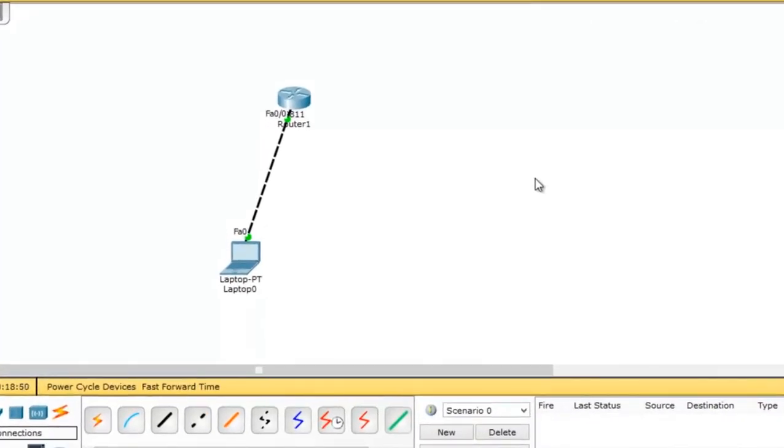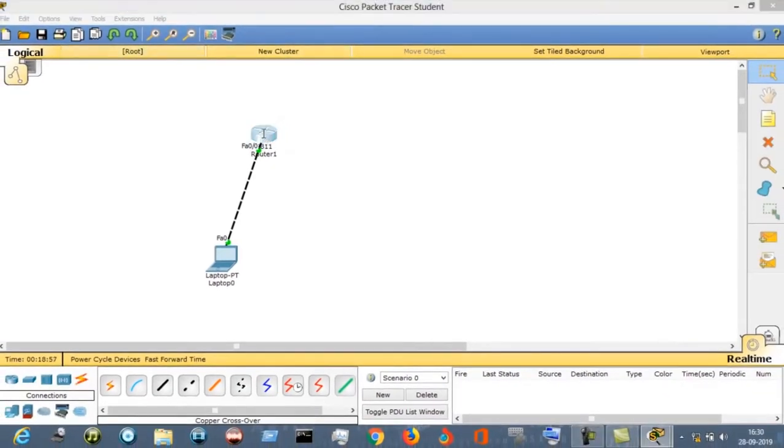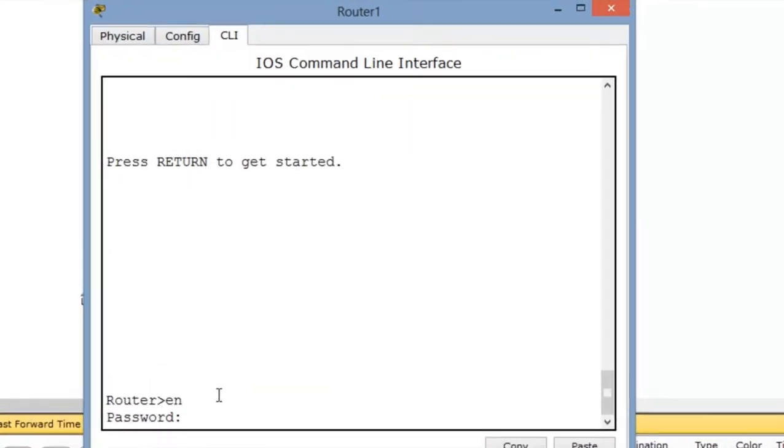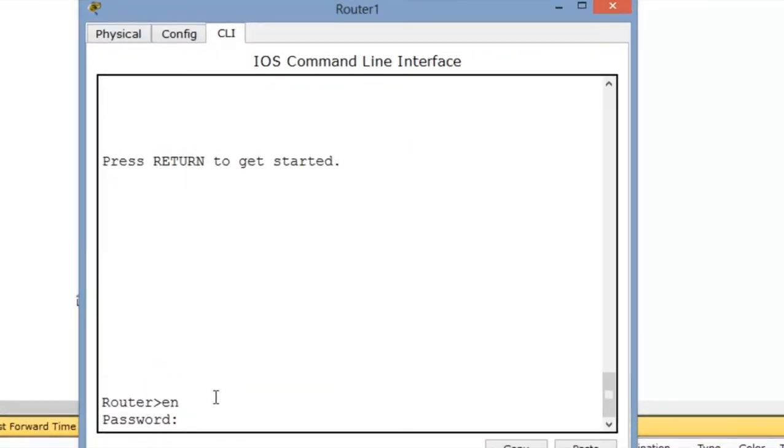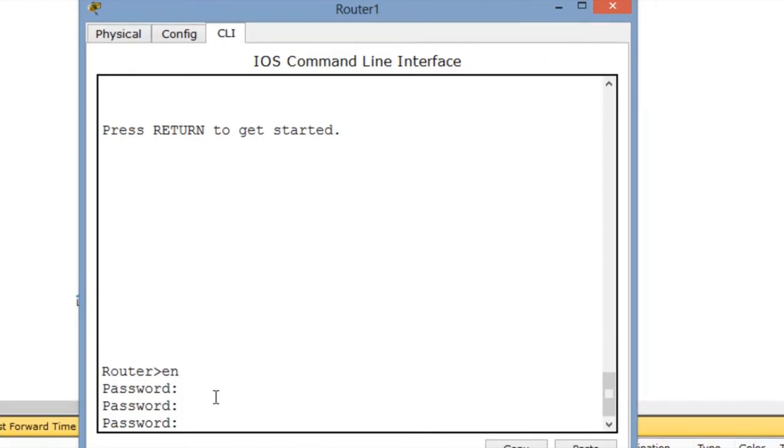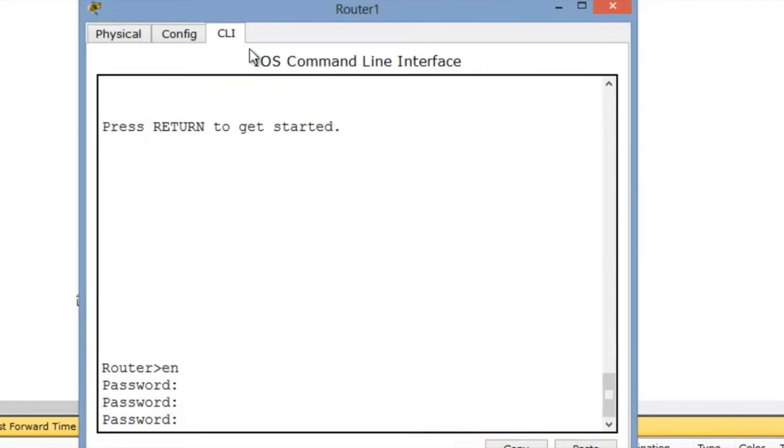So I have configured a little configuration for this router and this host. As you can see in the CLI, if I go to the enable mode, it will want the password. Let's close this window and again open it. You can see now it doesn't want the password.